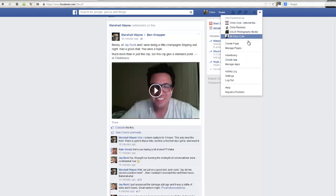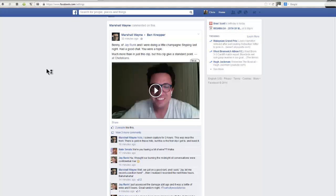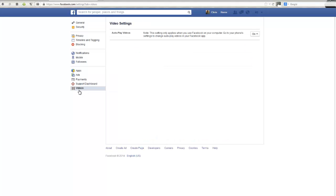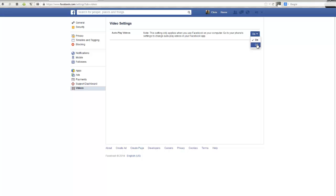To turn this off, what you need to do is come up to this arrow and go into your Facebook settings. When you come into your Facebook settings, you're looking for this Videos tab. If you come in here, you have the option where you can see it says 'autoplay videos', and it says this setting only applies to when you use Facebook on your computer.